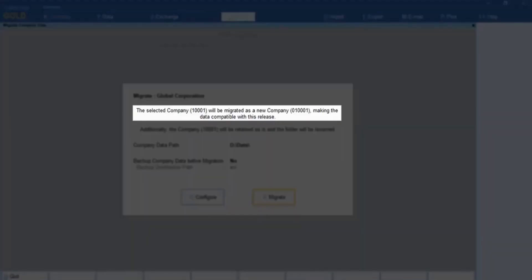TallyPrime informs you that the company will be migrated as a new company with 6-digit company number, along with 0 prefix to the existing company number. This change makes the company compatible to TallyPrime Release 3.0.